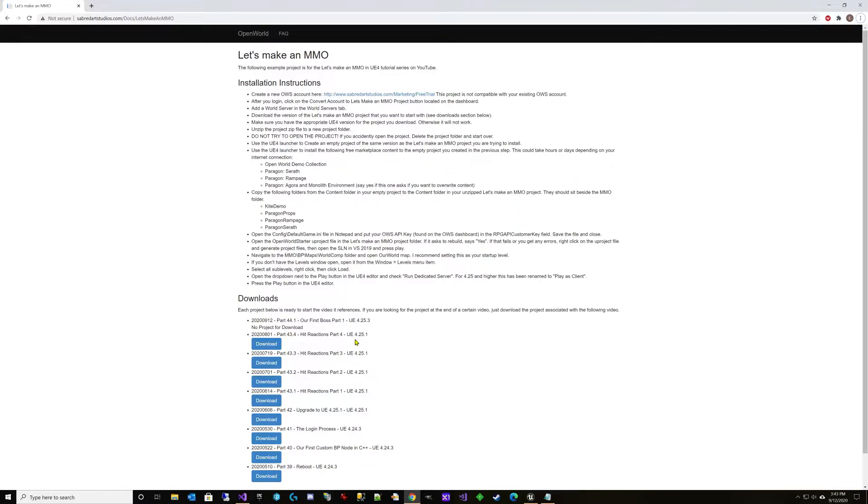This is a planning video to talk about our boss mechanics and what we are going to build. I also want to give you the chance to work on the map for your boss fight prior to our next video. If you would rather use my poorly designed, quickly thrown together map, it will be included in the project for the start of the next video.